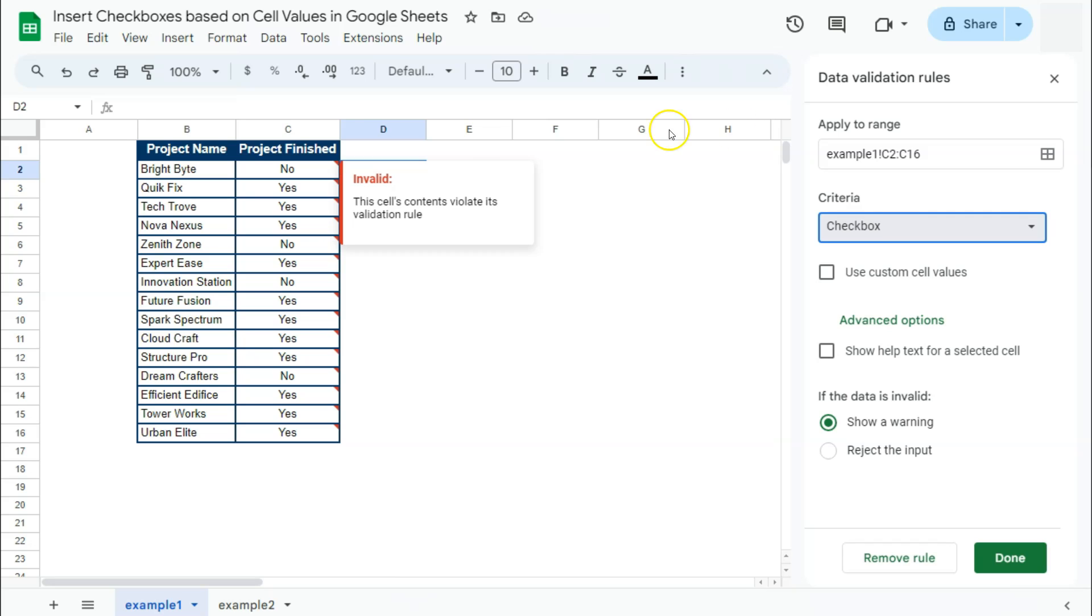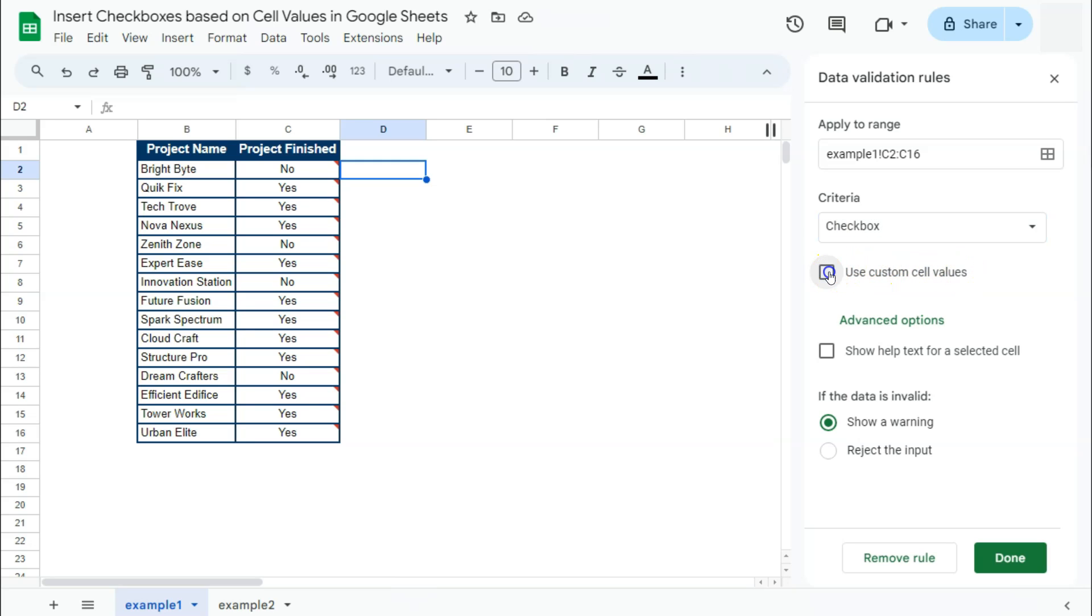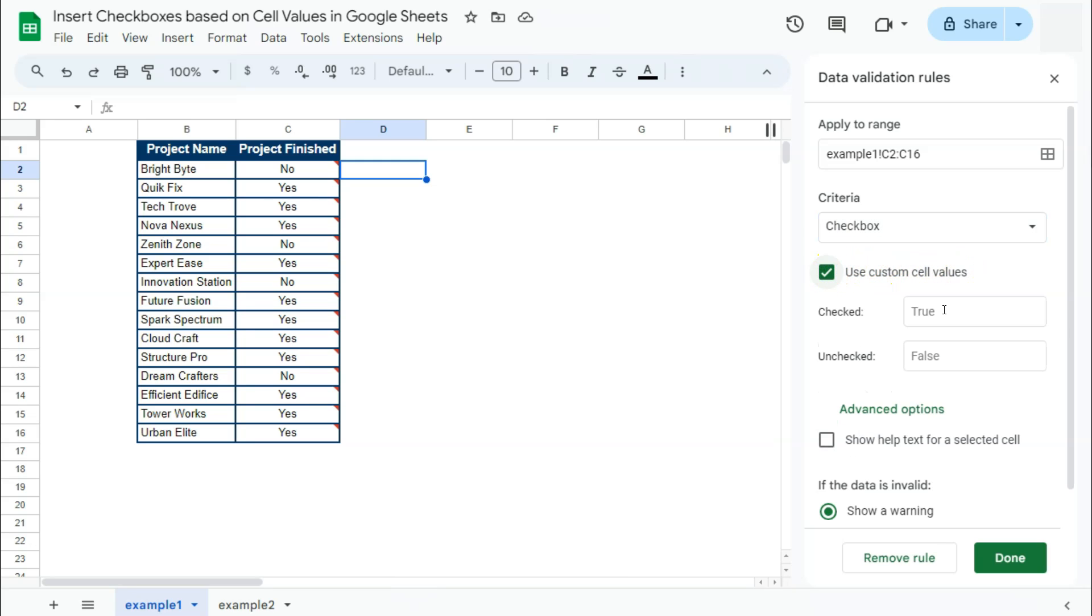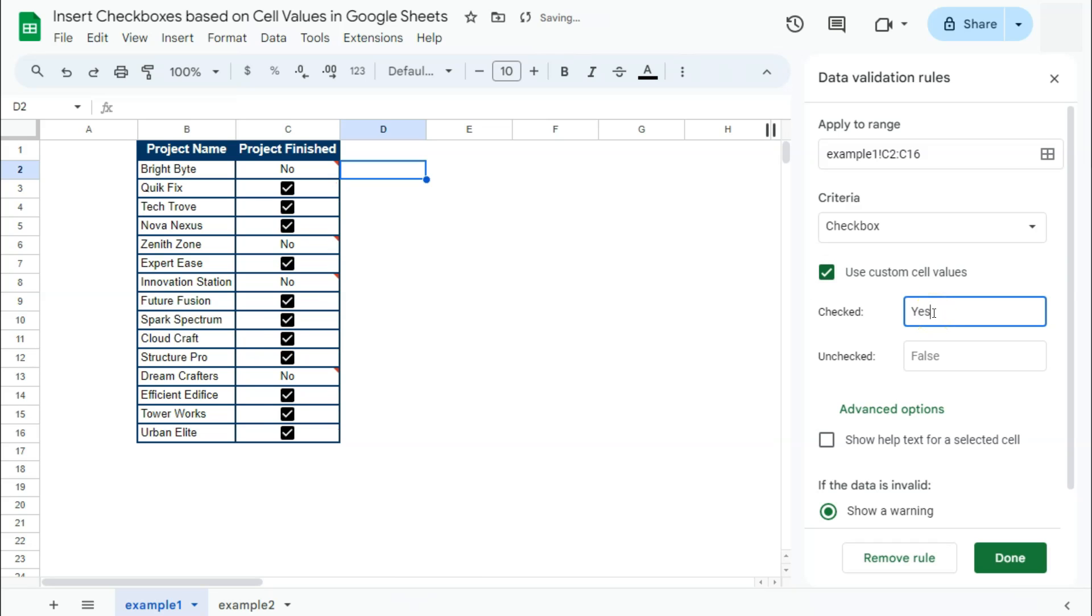But if we check on this checkbox where it says use custom cell values, it will now enable us to put in our own values in response to a checkbox and an unchecked box. So for checked we have true, instead of true, we're going to put in yes right there.